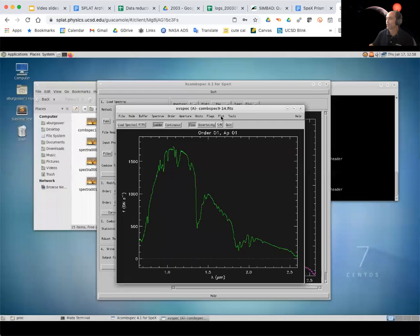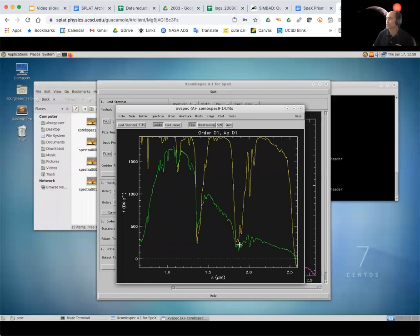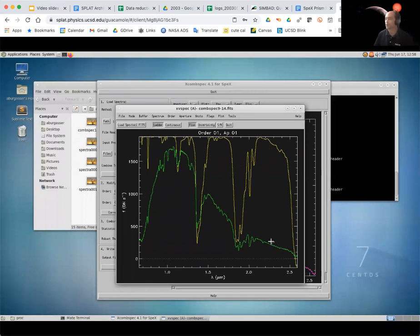is that these features that we see in the spectrum are actually features that are coming from our atmosphere, like our atmospheric transmission. See how nicely our atmospheric transmission lines up with the spectrum. So our next step is going to be correcting for that, and we'll see how to do that with the xtelcor function. See you next time.